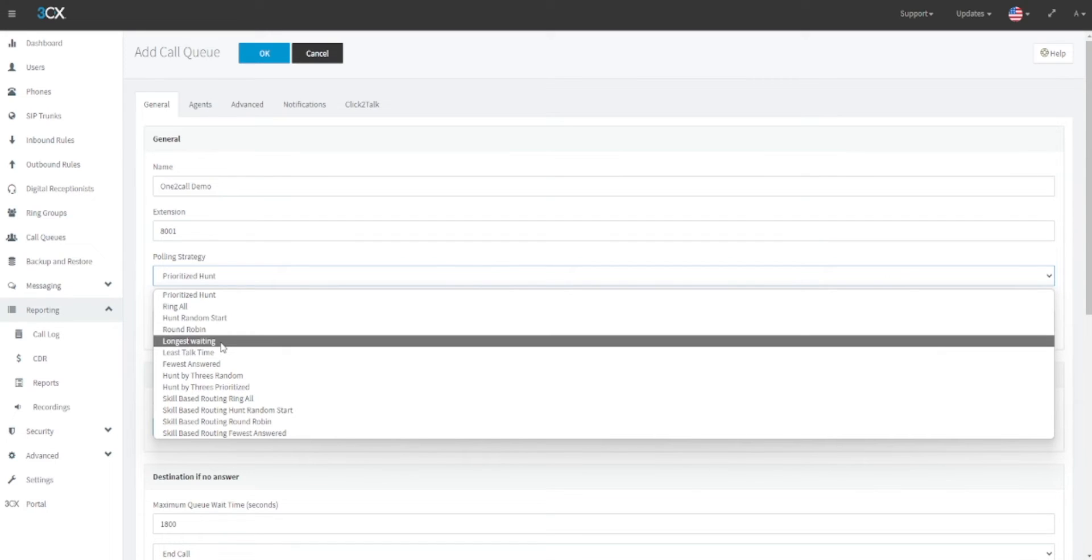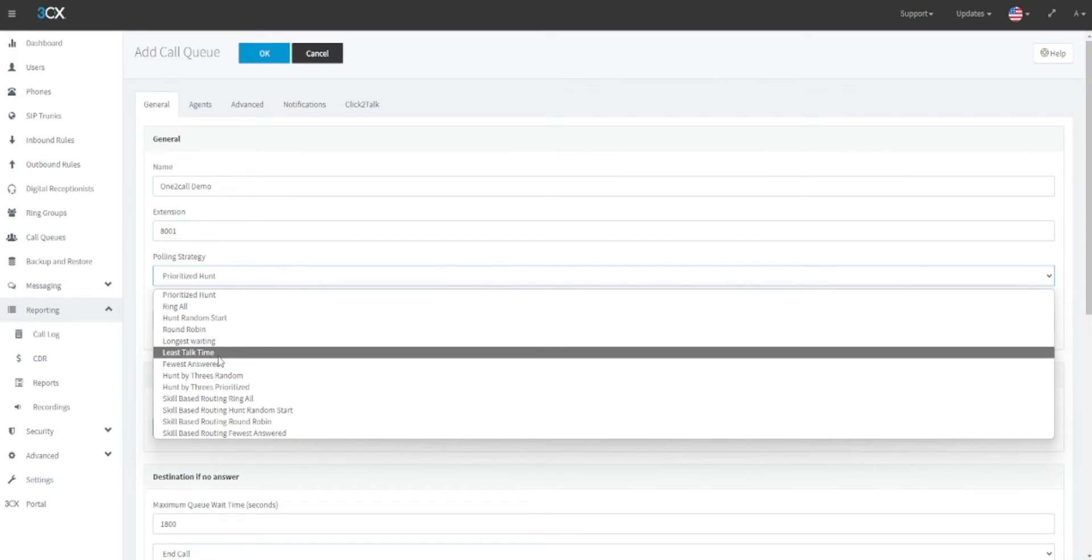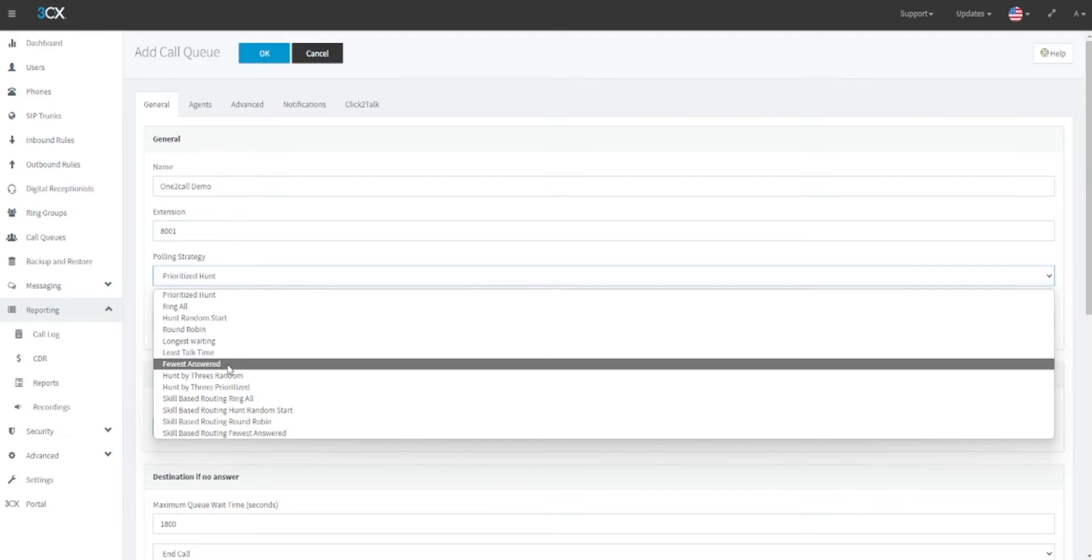Least talk time will first forward to the person who has spent the least time on calls that day. Fewest answered will first forward to the person who has picked up the least amount of calls that day.